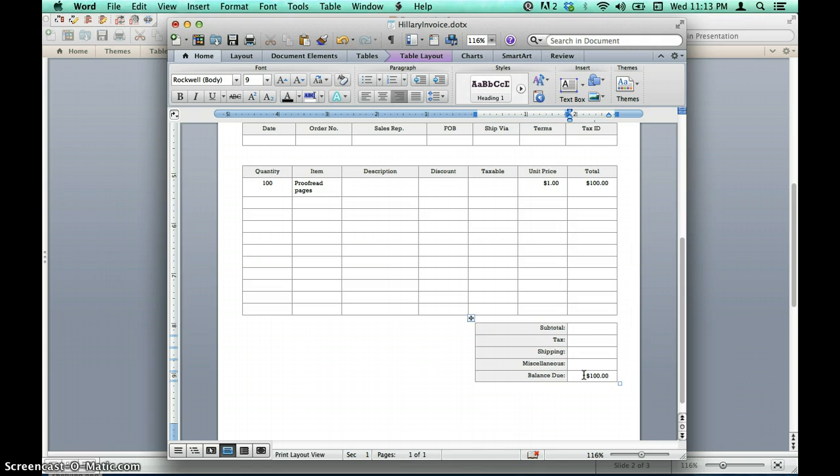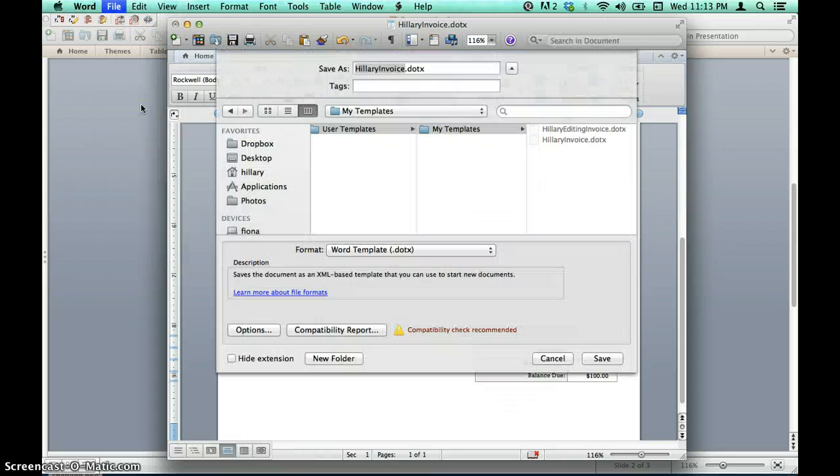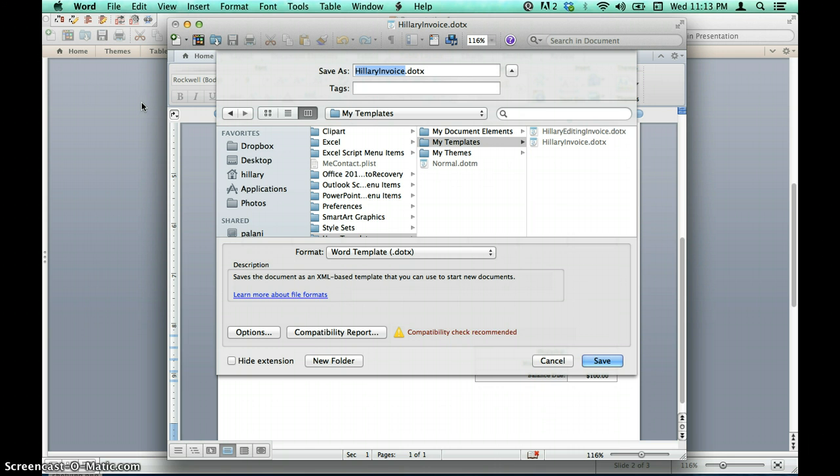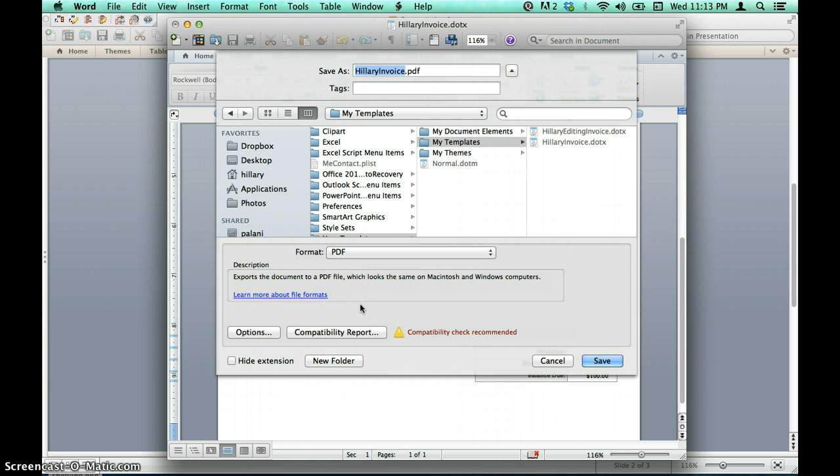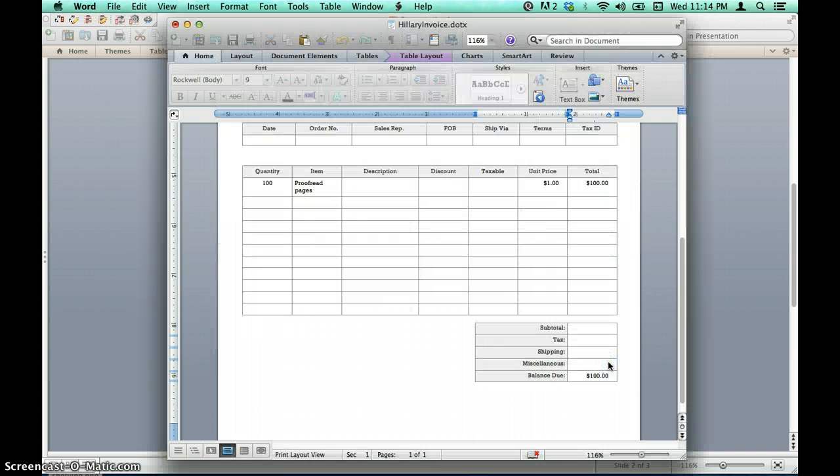When we are finished entering the specifics, we will save the document again. To save this specific invoice, we will again select File and then Save As. Only this time we will select a different file format. Commonly used file formats for invoices are .docx and .pdf. I am going to select PDF because that format will ensure that the recipient will see the document exactly as it appears on my computer, without any changes to formatting. After I select my format and the location for the file, all I have to do is hit Save and my invoice is finished and ready to be sent to my client.